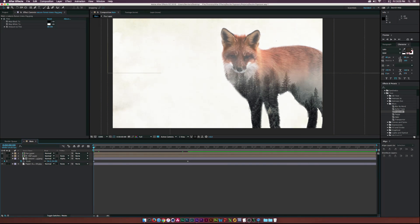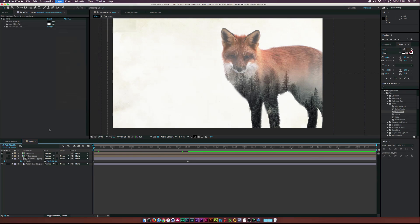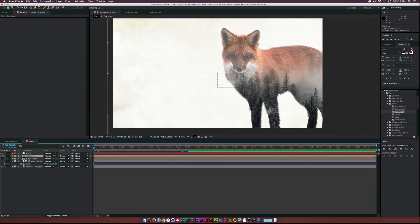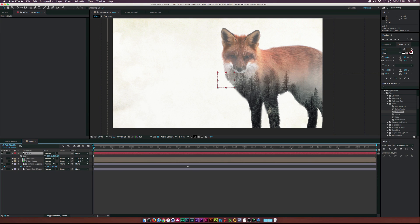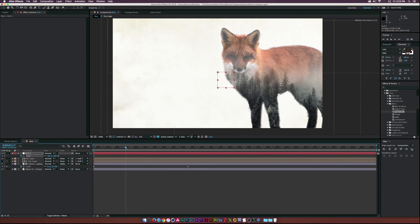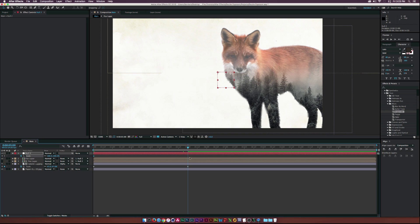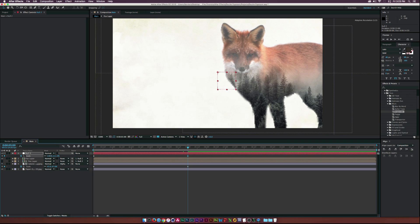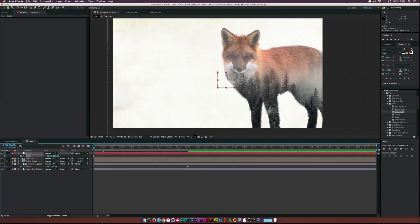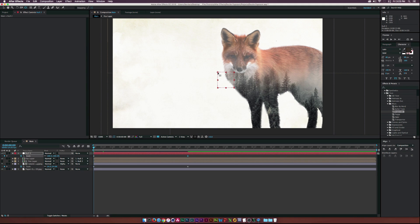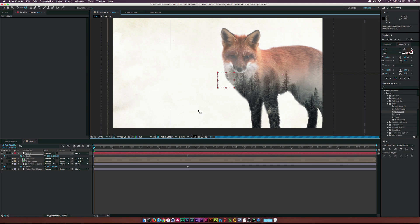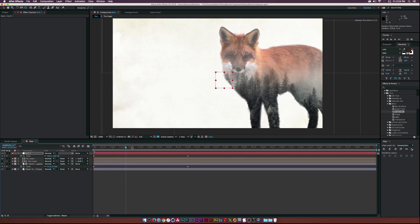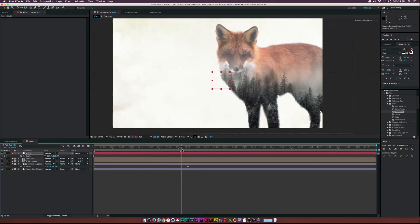All right. So now, instead of animating both these layers, I'll create a new null object by going up to layer, new null object. And I will parent both the fox layers to the null object. And I'll hit SMI keyboard on the null object. Create the, click the stopwatch. And let's move forward in time to five seconds. And let's scale up our fox. And let's go back to the front here. Go to the pan behind tool. And let's move the anchor point of the null object to like in the middle. So now the fox is scaling in place.